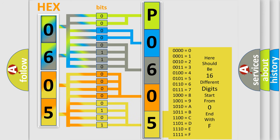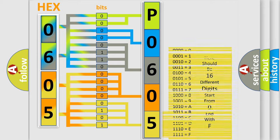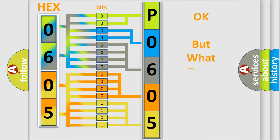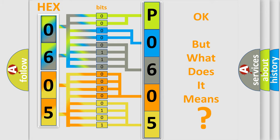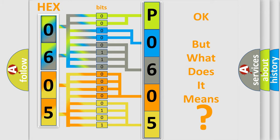We now know in what way the diagnostic tool translates the received information into a more comprehensible format. The number itself does not make sense to us if we cannot assign information about what it actually expresses. So, what does the diagnostic trouble code P0605 interpret specifically for Kia car manufacturers?